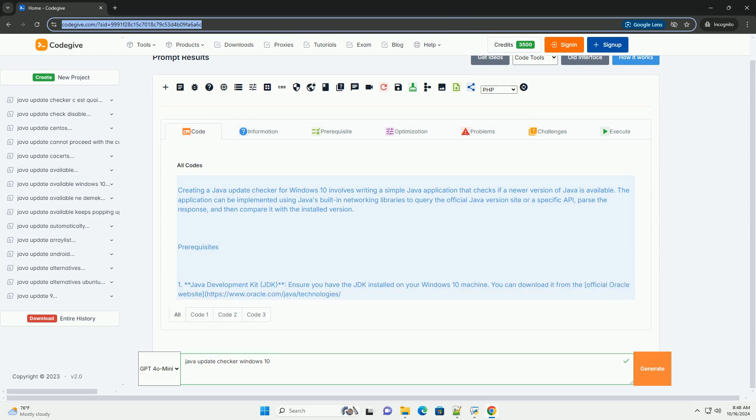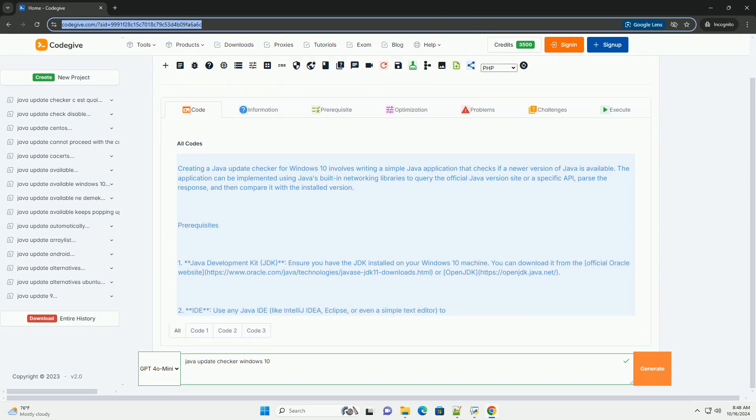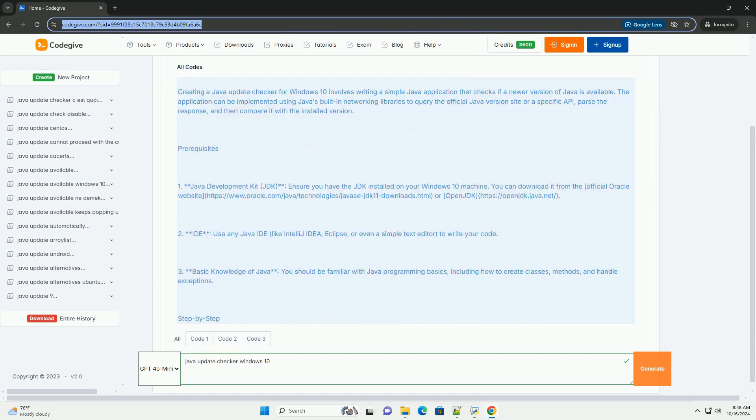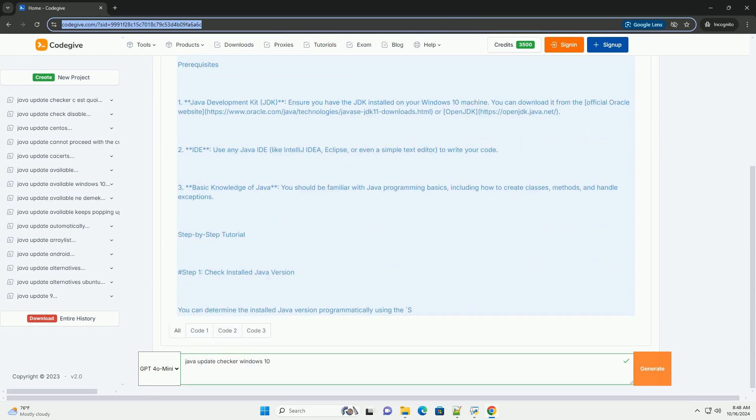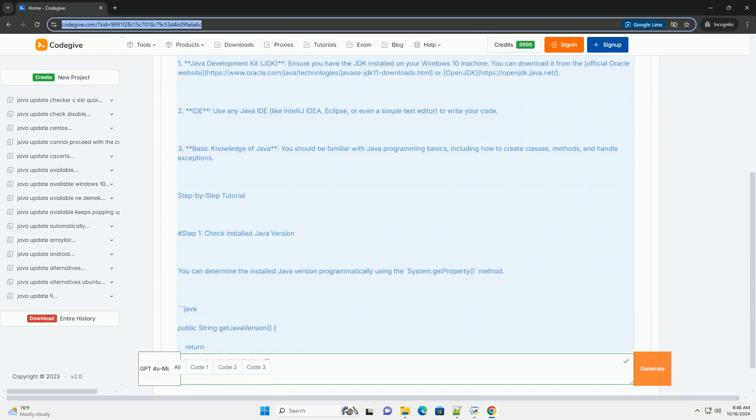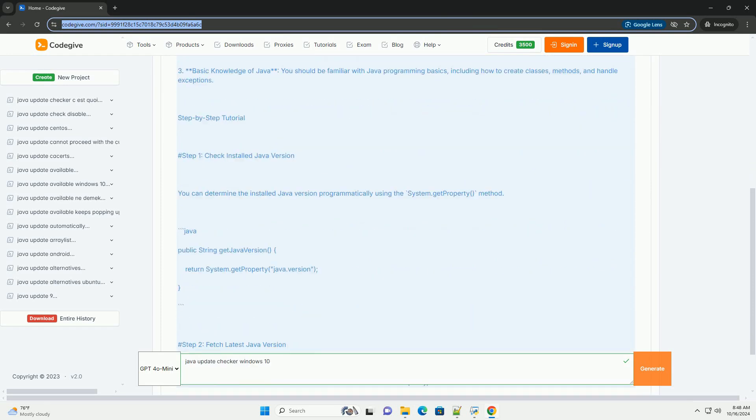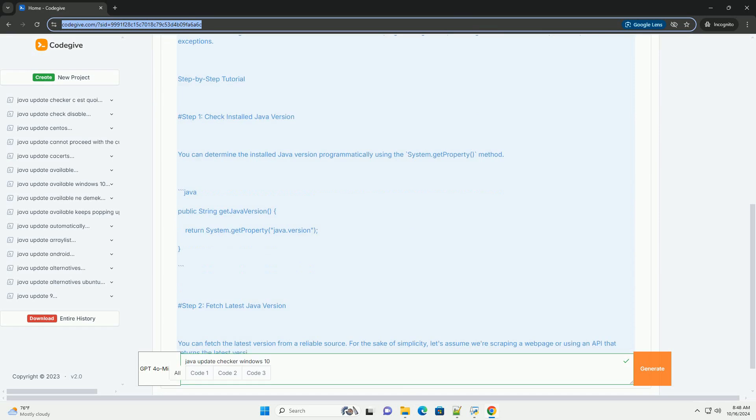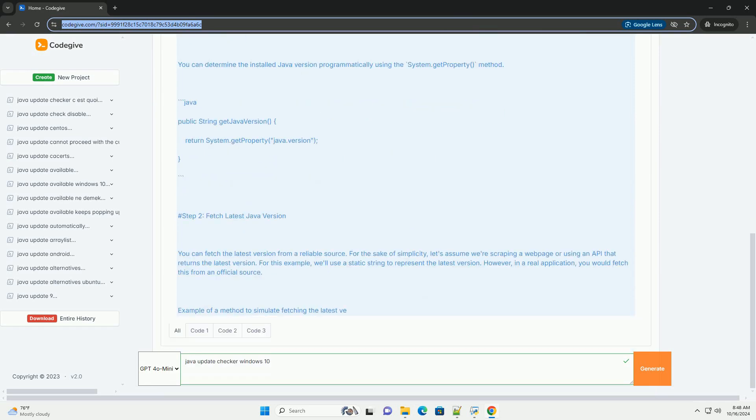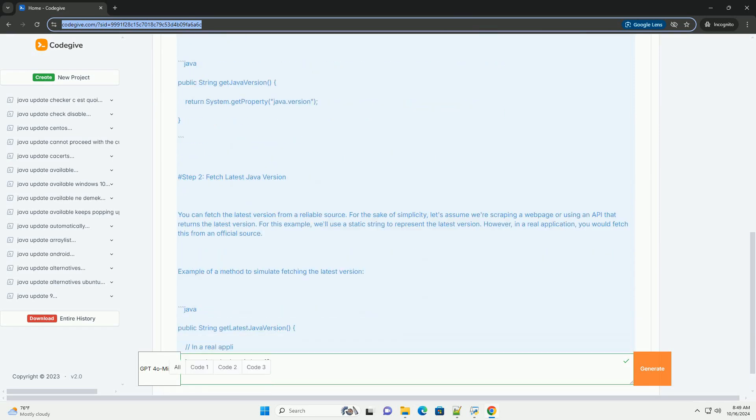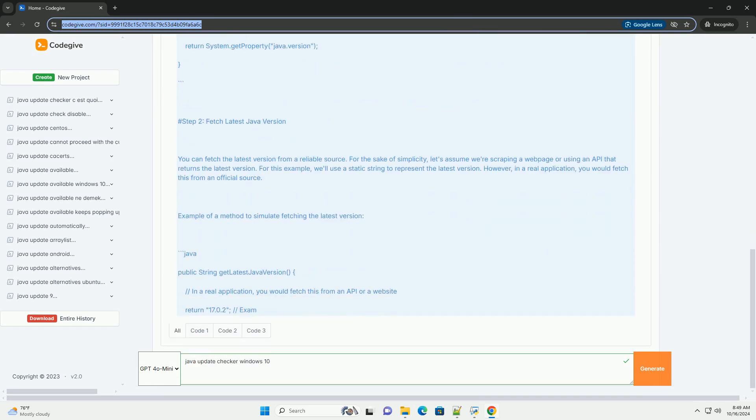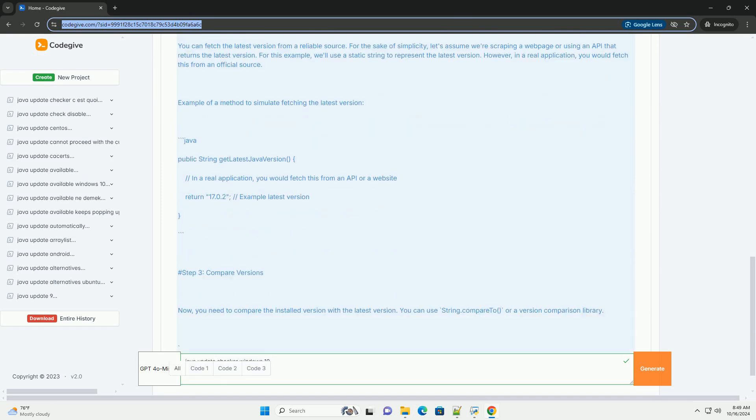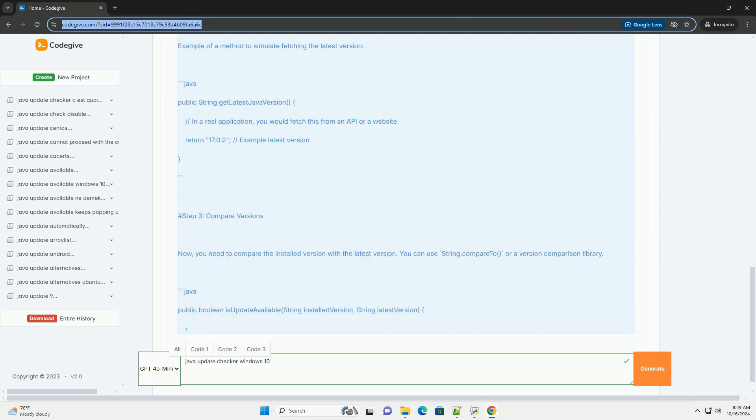Creating a Java Update Checker for Windows 10 involves writing a simple Java application that checks if a newer version of Java is available.